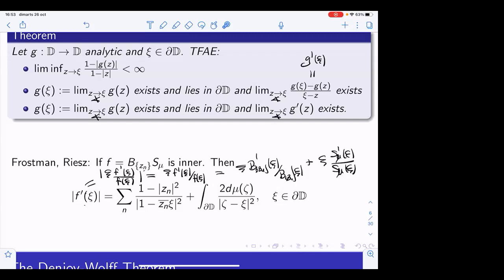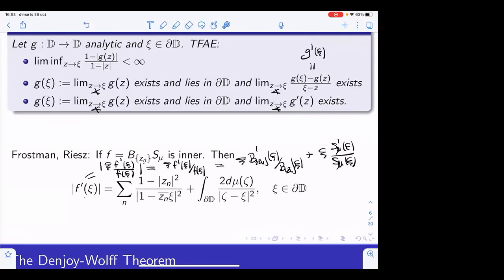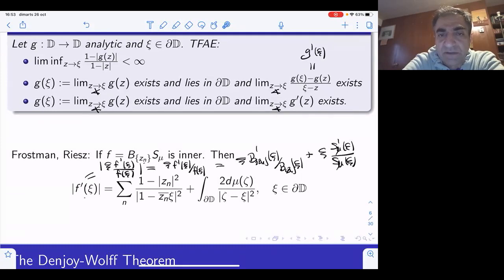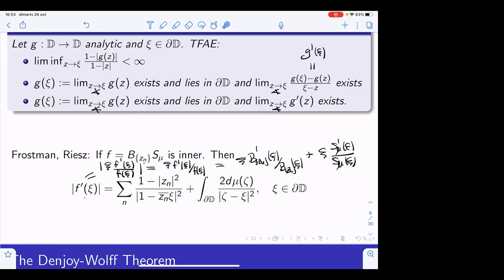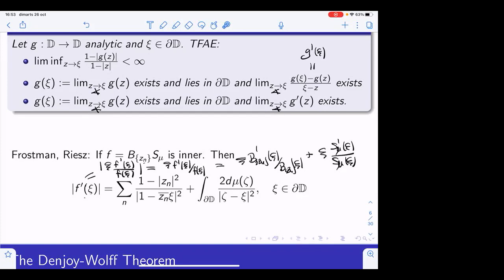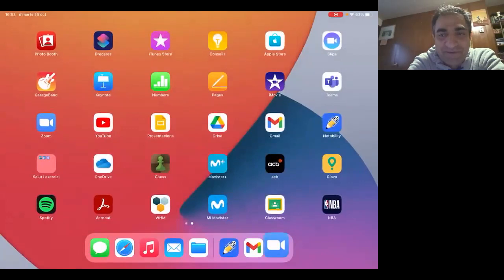The result I think Javad is referring to — the result you stated, Arthur — is of Frostman and Riesz. The result of Ahern and Clark is that this condition is equivalent to every function in the model space corresponding to the inner function having a non-tangential limit at that point. You're right. But precisely in that paper, they start by showing this identity. So it could happen that Ahern and Clark were not aware of the previous papers by Frostman and Riesz. Maybe another difference is that Frostman and Riesz considered singular inner functions, but Ahern and Clark could be any positive measure. Any further comments or questions for Arthur? If not, let's thank him again.